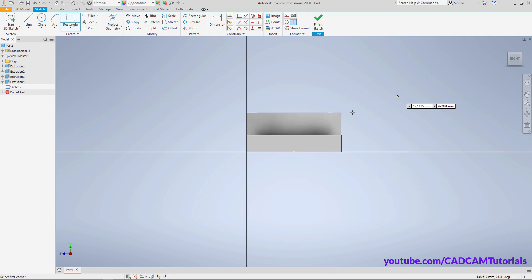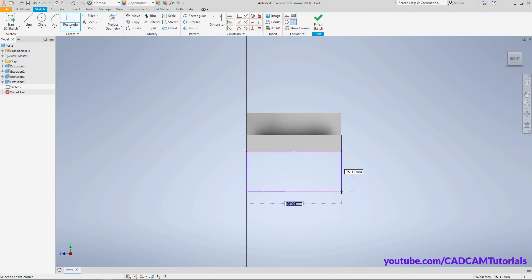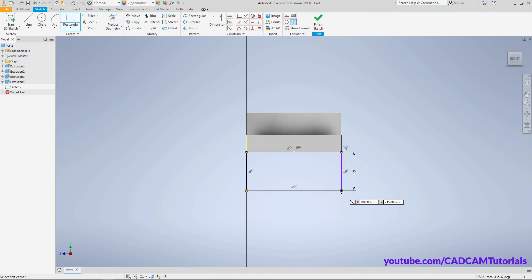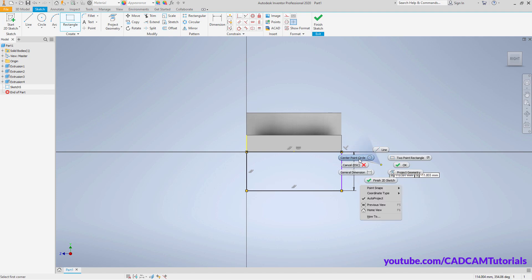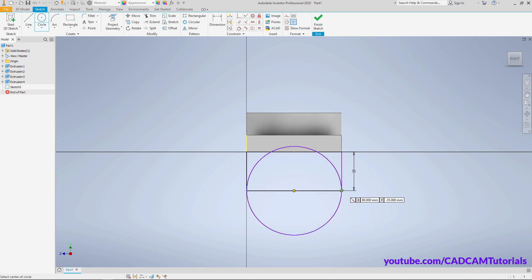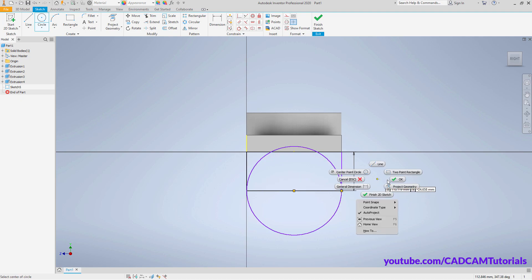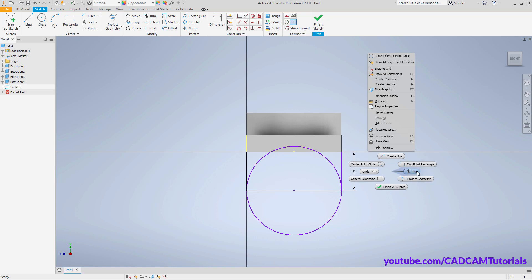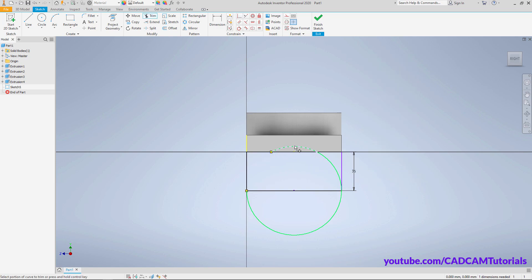Right-click, Extrude, click on this face, right-click, click on Two Point Rectangle. Specify the first point here, take the cursor on this point and bring it below to track that point, press Tab, specify a height of 35, press Enter. Right-click, Center Point Circle, specify the center point on the midpoint, click on this endpoint.